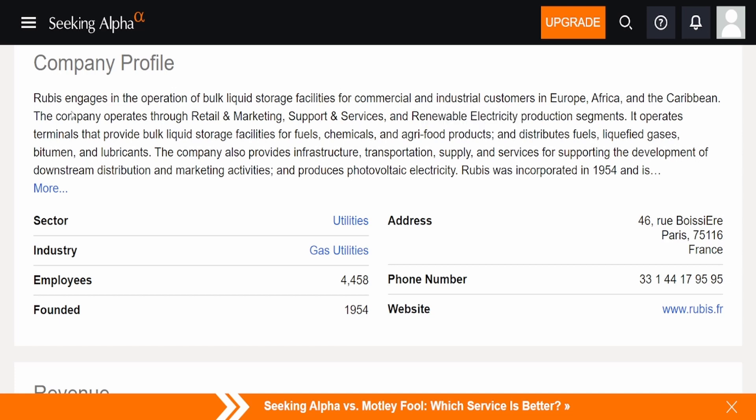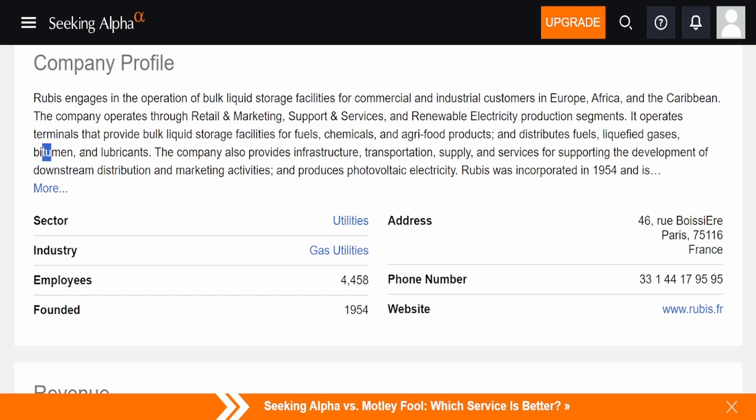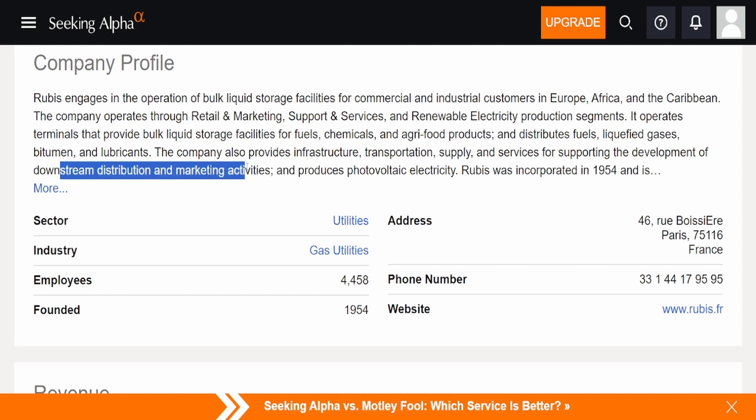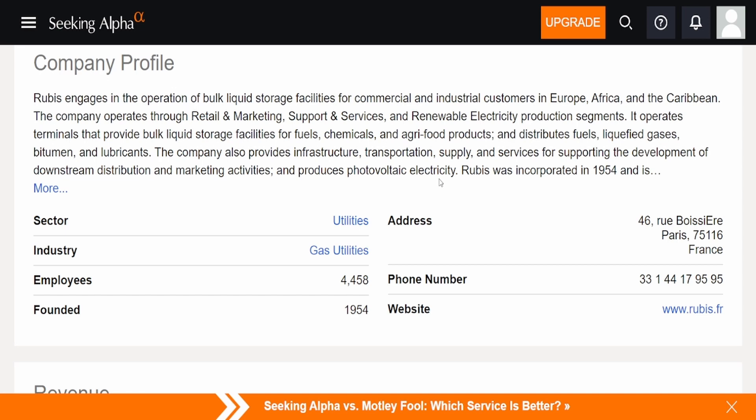The company operates through retail and marketing, support and services, and renewable electricity production segments. It operates terminals that provide bulk liquid storage facilities for fuel, chemicals, and agricultural products, and distributes fuels, liquefied gases, butamine, and lubricants. The company also provides infrastructure, transportation, supply, and services for supporting and developing downstream distribution and marketing activities, and produces photovoltaic electricity.